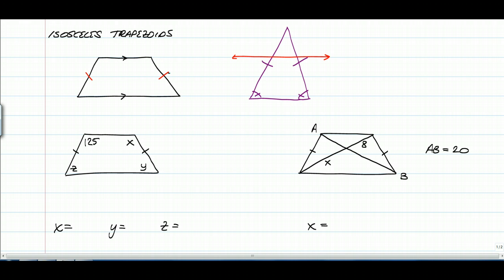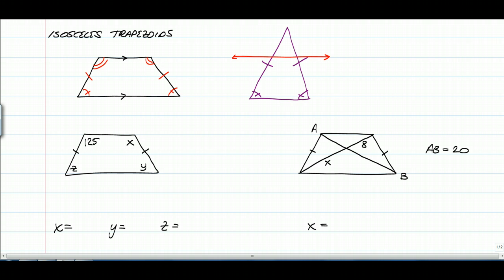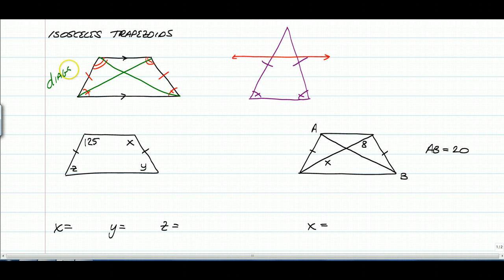So an isosceles trapezoid has some very similar properties. The legs are going to be congruent, and the base angles are going to be congruent. Trapezoids have two bases, so the top base angles are also going to be congruent. The mid-segment has the exact same properties, and one other thing: the diagonals of an isosceles trapezoid will be congruent as well.